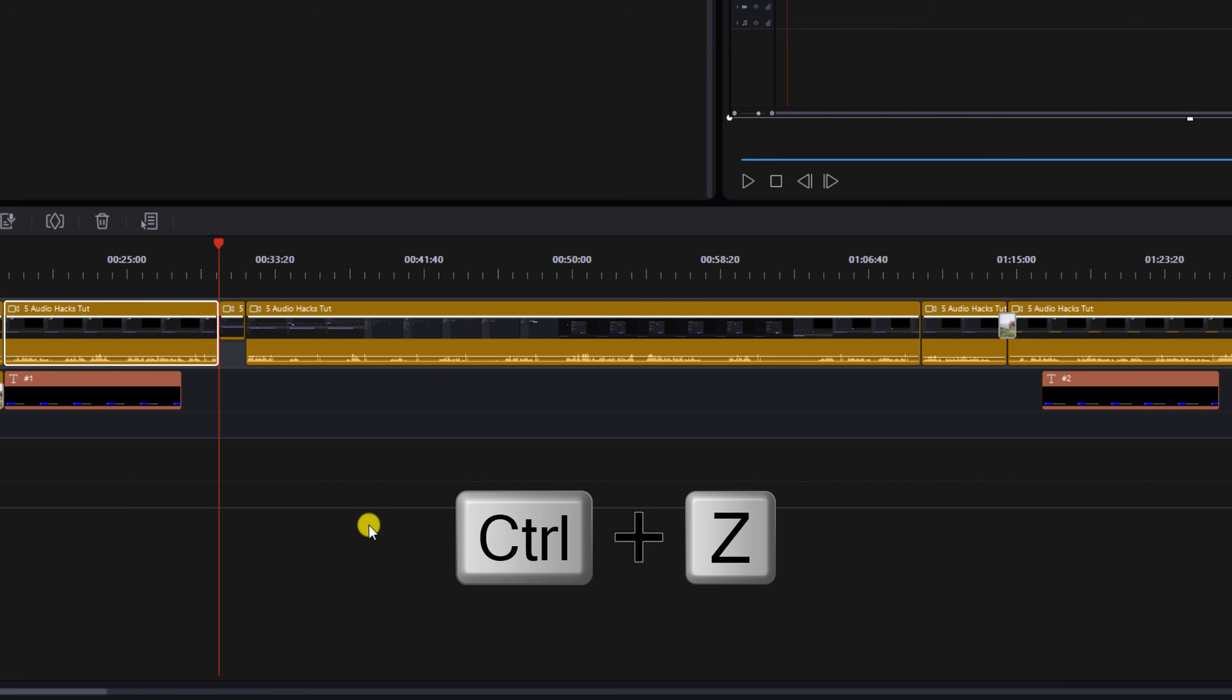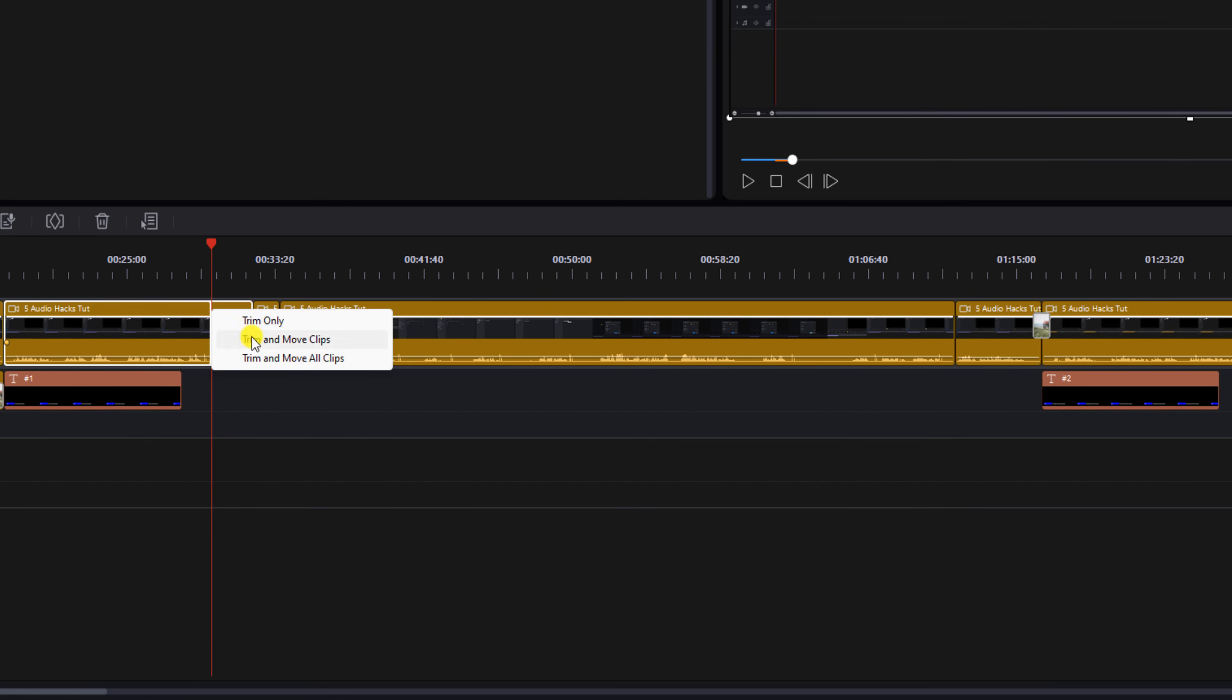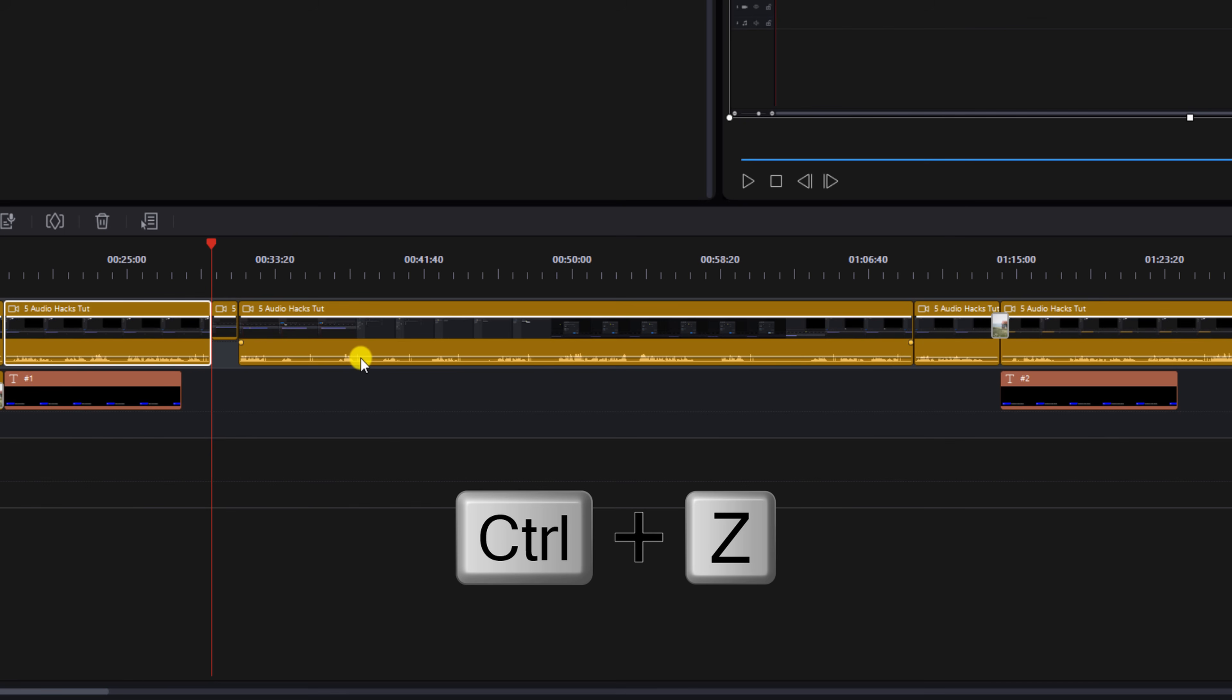If I select Trim and Move Clips it's going to move the clips on that one timeline track. If I do Ctrl Z and undo that and then trim it again, if I select Trim and Move All Clips it's going to move all the clips on all the timeline tracks. So let's go ahead and do Ctrl Z and undo that.